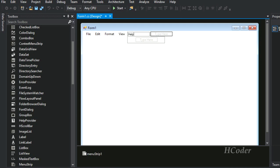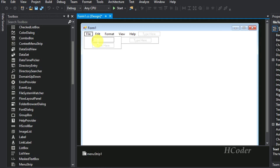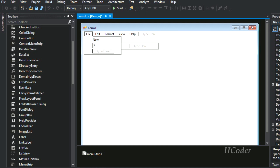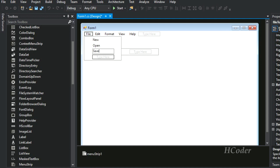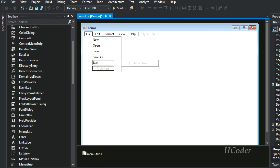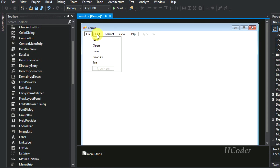Next, you are going to add menu items inside each of the menu options. So we are going to add New, then Open, then Save, Save As, and finally Exit. We have now added all the options in the File menu.